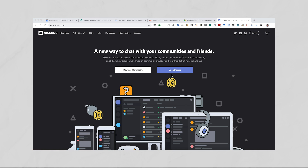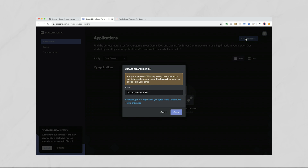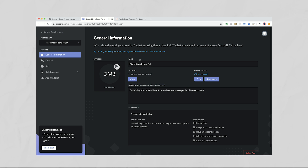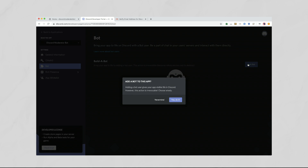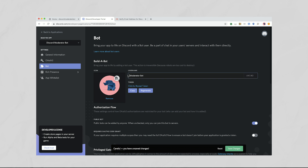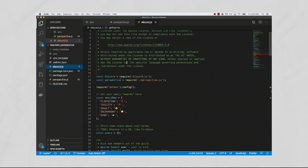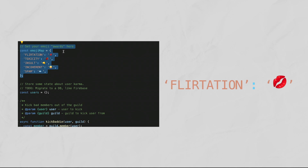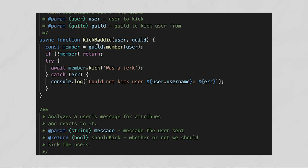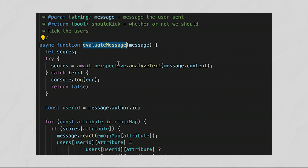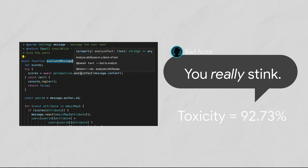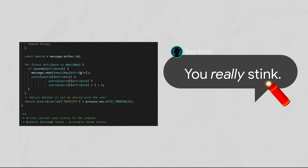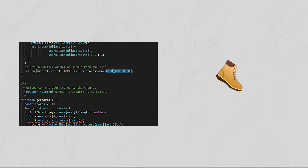Now let's connect the Perspective API to a Discord bot. You'll need to sign up for a Discord developer account. Once you have an account, create a new application, then create a new bot by clicking on Bot in the left-hand panel. Give your bot an avatar and a cute name, and you're set. The brain of our Discord bot lives entirely in the file discord.js. At the top you can see our emoji map, which tells our bot how to react to different user comments — flirtations get a kissy face, and spam gets a fish. Down in the Evaluate Message function, we call the Perspective Analyze Text function to detect attributes in the message. If an attribute is found, we react with an emoji, and if the user has sent too many toxic messages, we temporarily kick them from the channel.